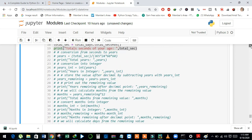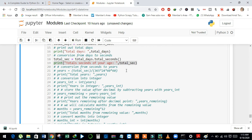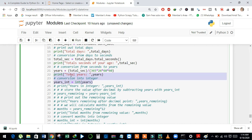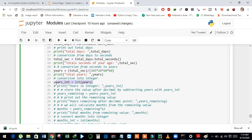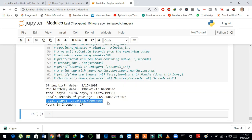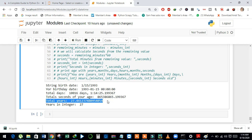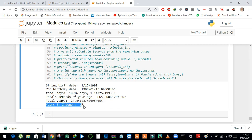And now we will convert seconds to years. We just divide total seconds by 365 for years, 24 for day hours, and minutes and seconds. And then I just print out the years. After that, I will convert years into integer. And see here, we have total year 27.44 and so on, and years in integer 27.